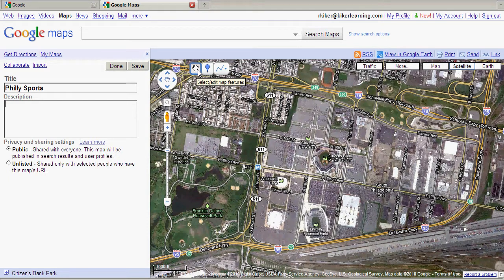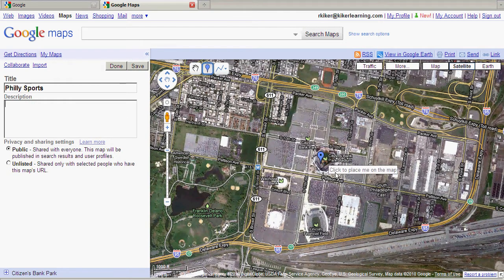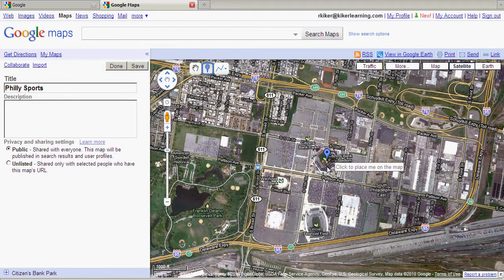I'm going to click once on the placemark tool, and it will give me the placemark cursor. So I'm going to go to Citizens Bank Park, click, and I can name this location inside my My Map. I'm going to leave this as is for now.